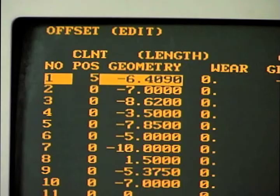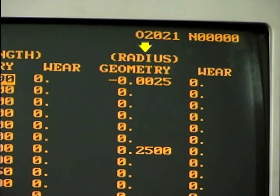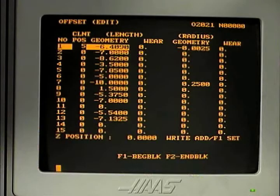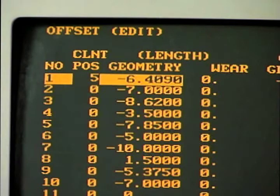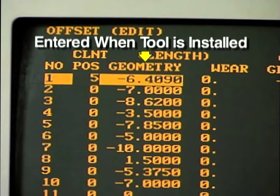A separate value is entered for the tool length or Z axis offset and the cutter radius compensation value. The geometry offset and wear offset values are added together by the control when the offset is applied. Normally, the geometry offset is entered when the tool is installed initially — it describes the tool's dimensions for the control.